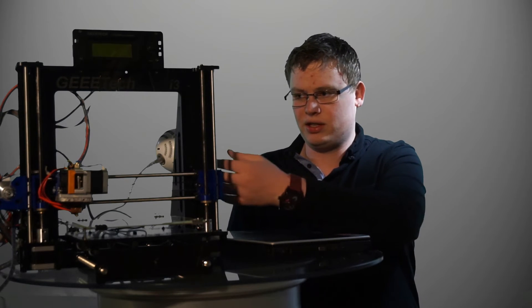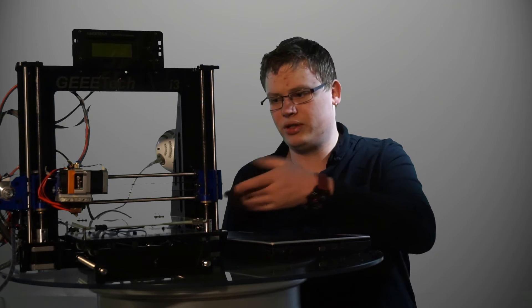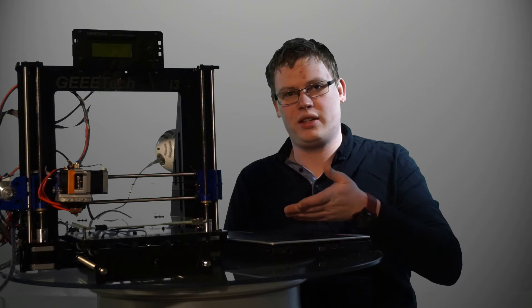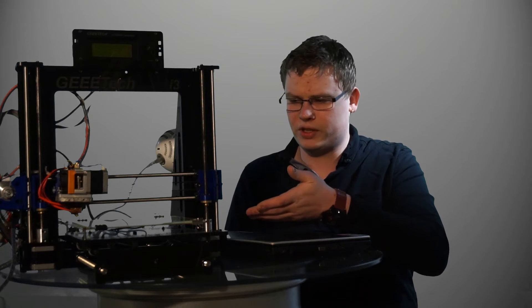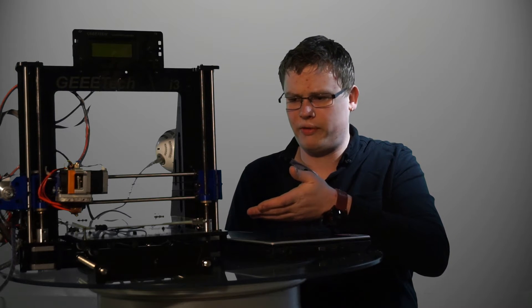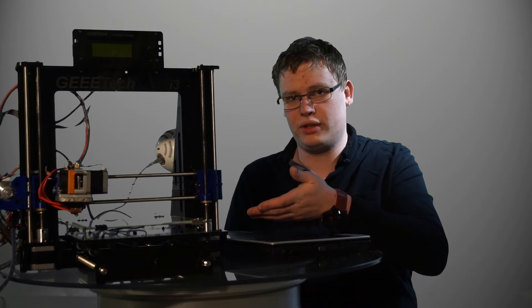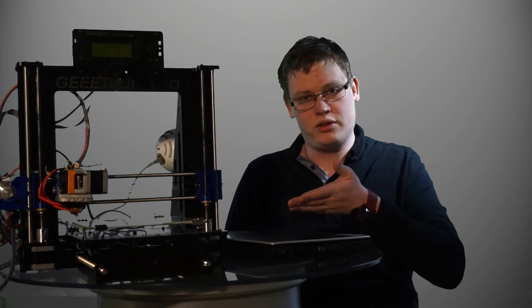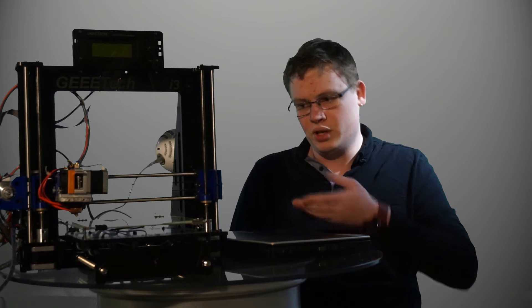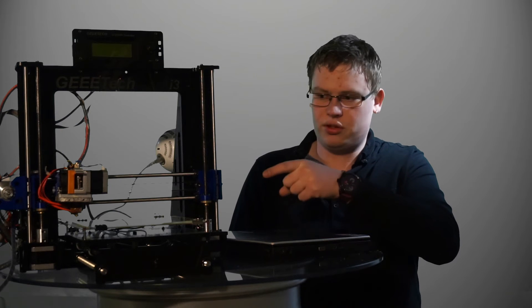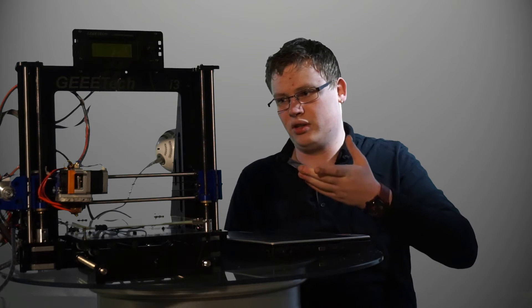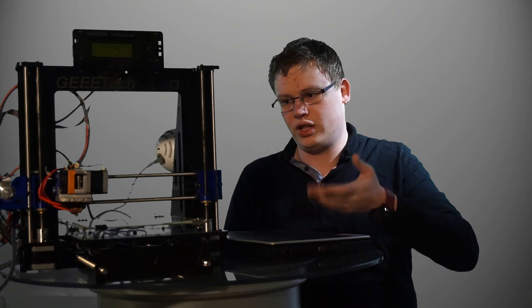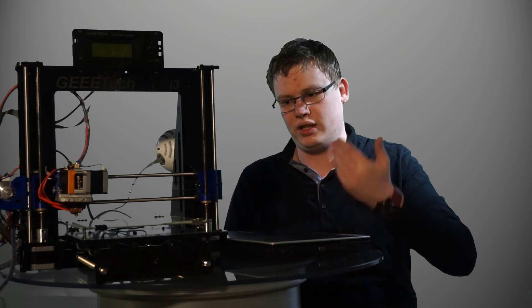This power unit or PSU supports both 110 volts and 220 volts, or 230. In Norway it's 230 I'm pretty sure, but 220 hasn't been an issue for me. But you have to, there's a switch inside the PSU which you can change between 110 volts and 220.